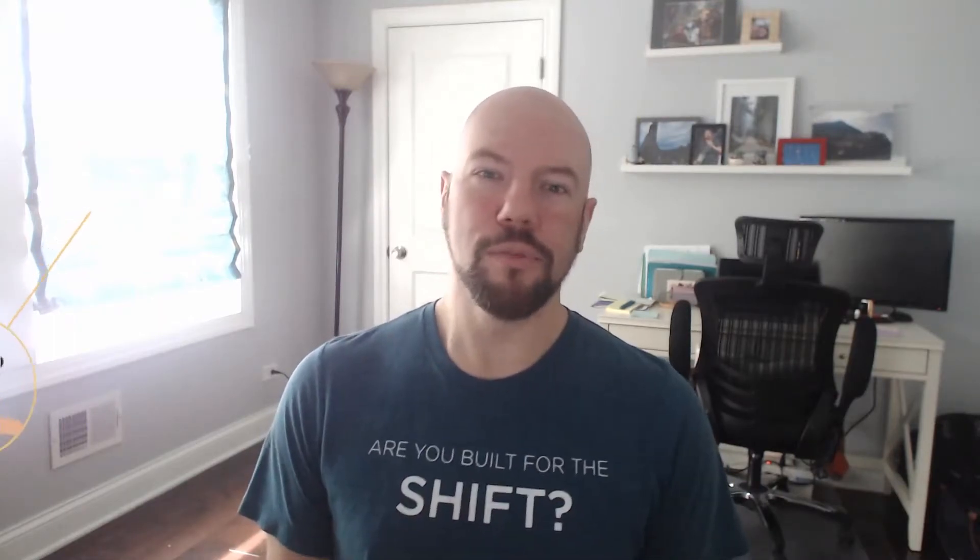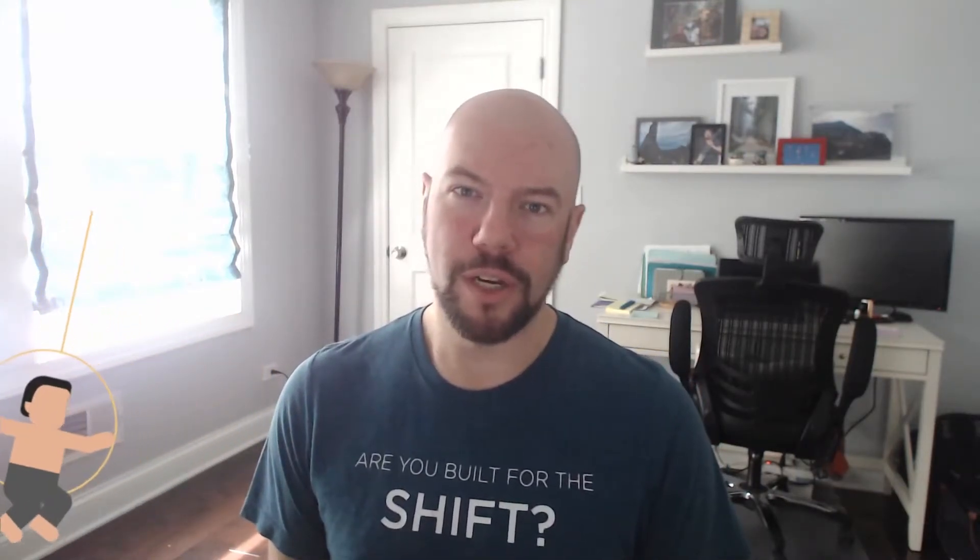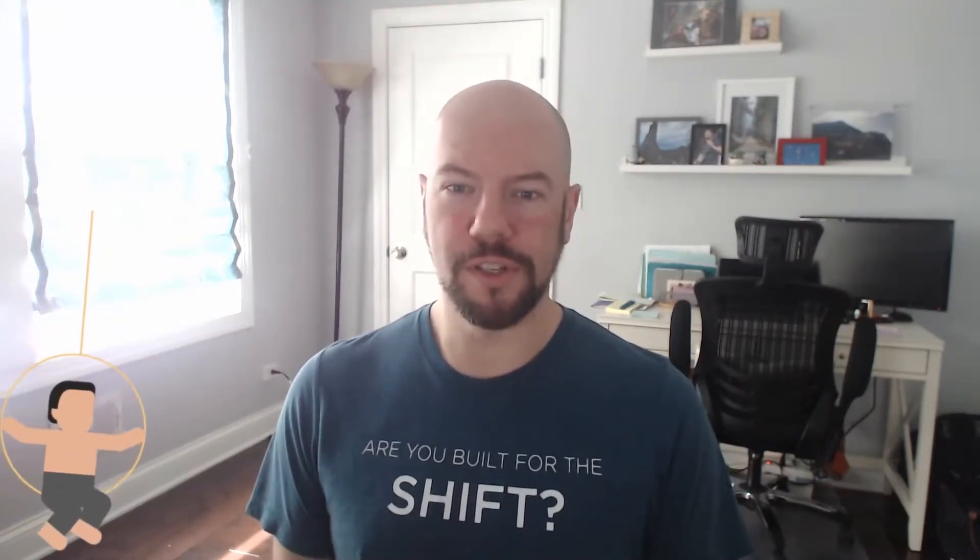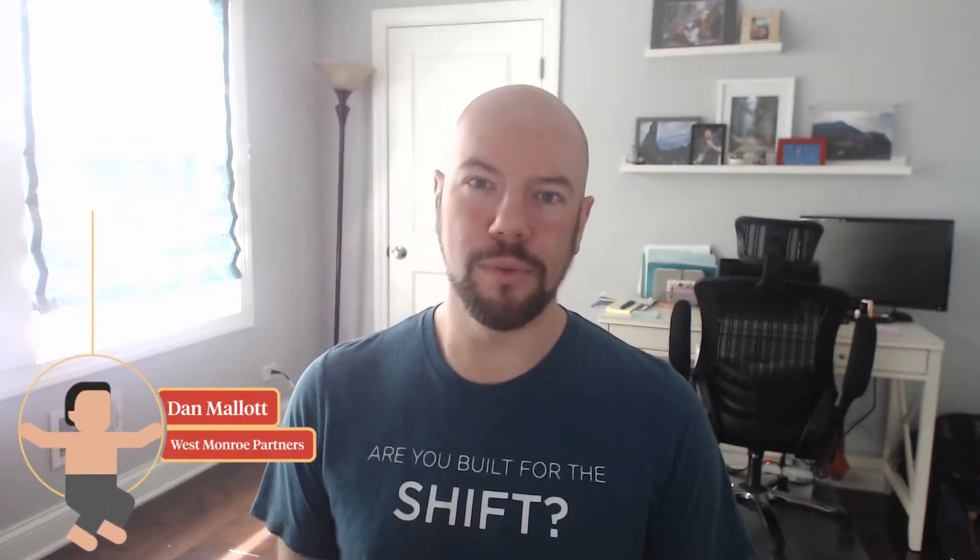Hi, my name is Dan Mallott. I am a principal for West Monroe. We are a business and technology consulting firm based in Chicago in the United States.